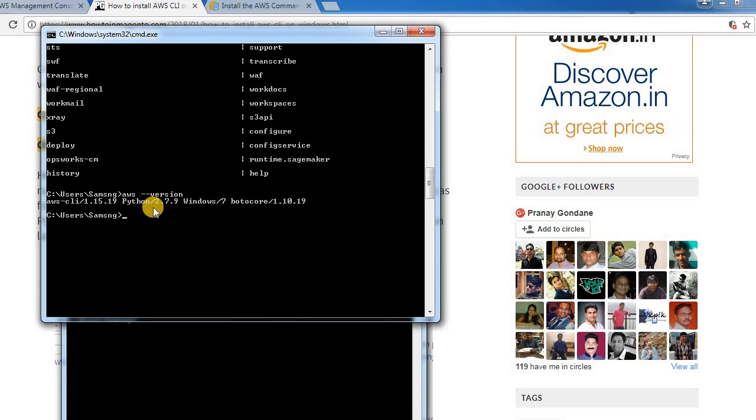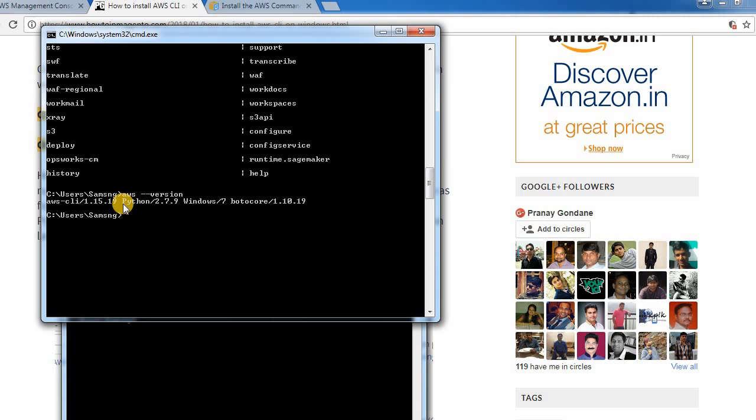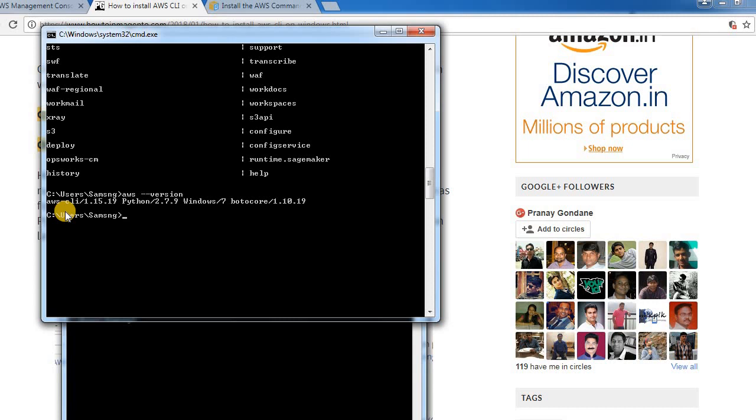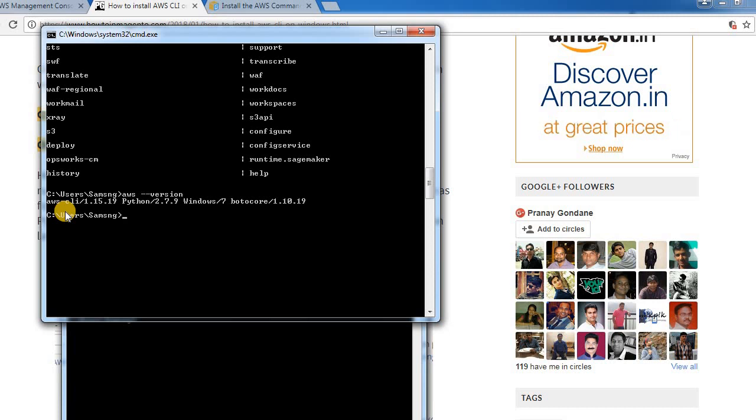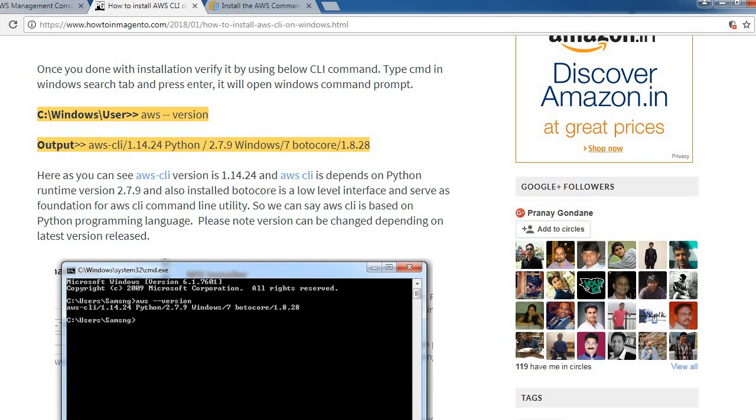So AWS CLI 1.15.19 and Python version is 2.7.9 and Windows 7 botocore is 1.8.19. As described in the blog, we have successfully installed AWS on the Windows server.